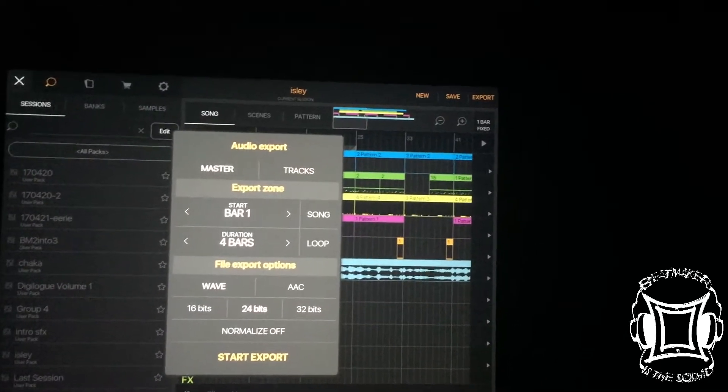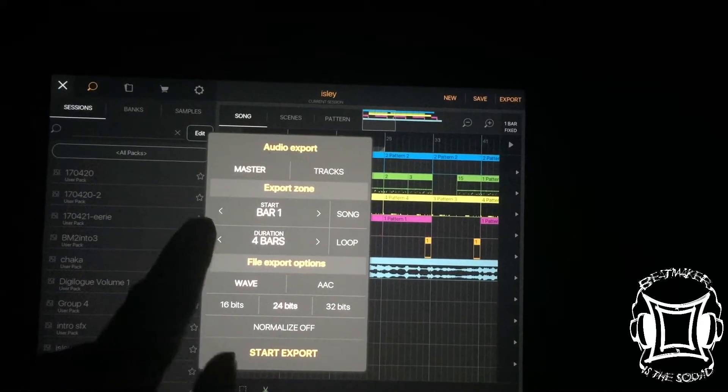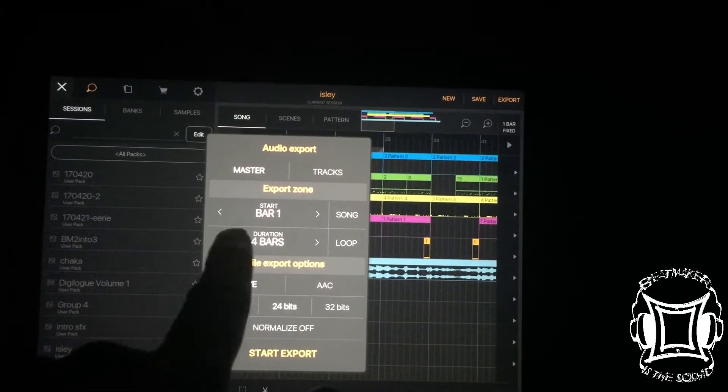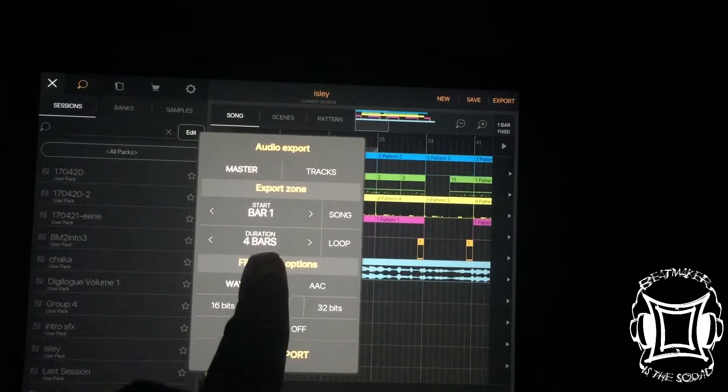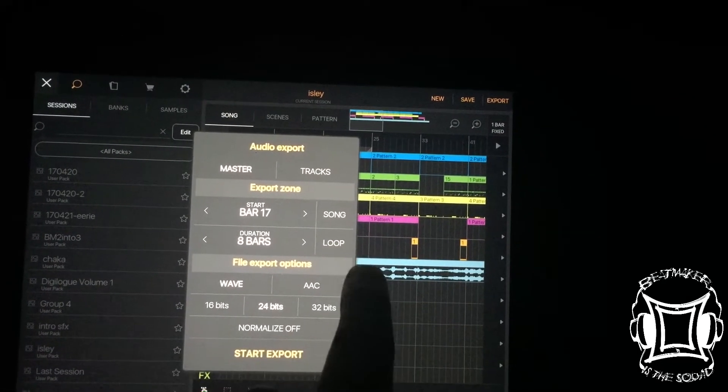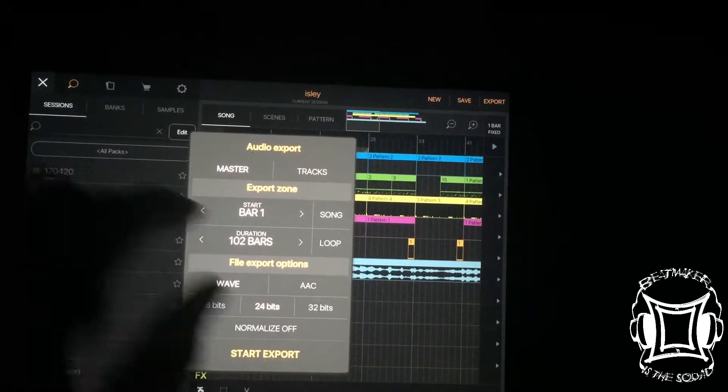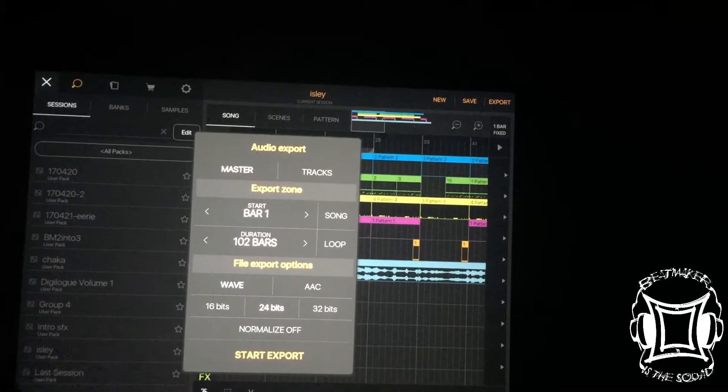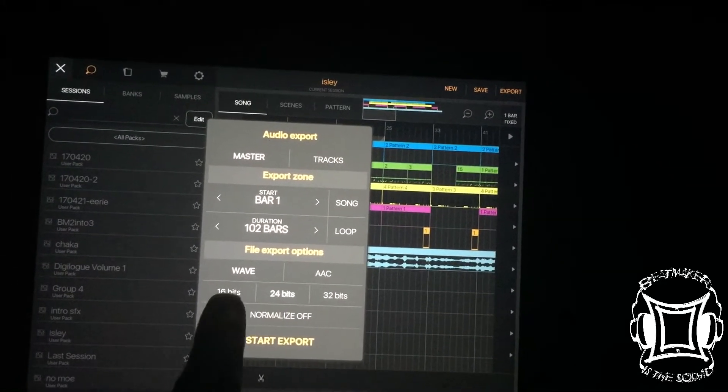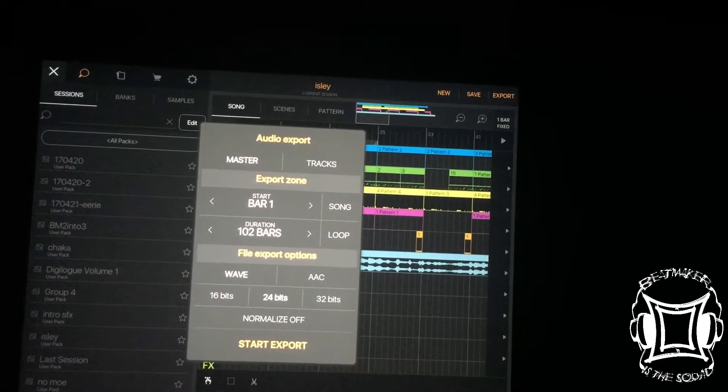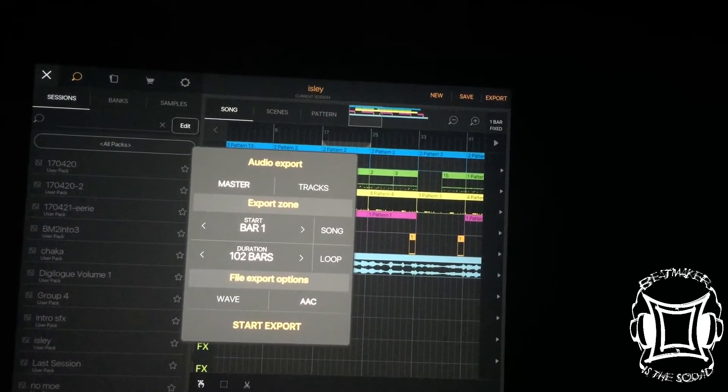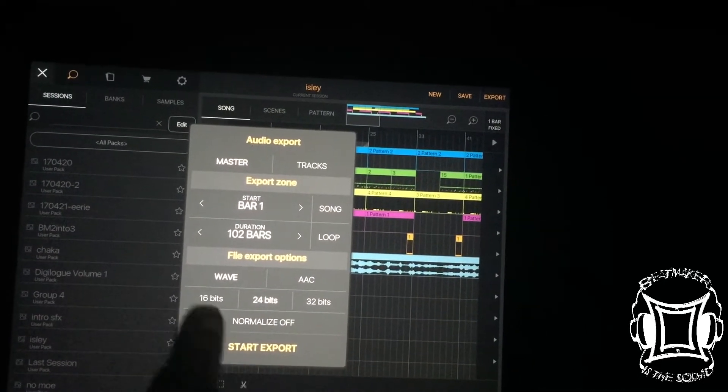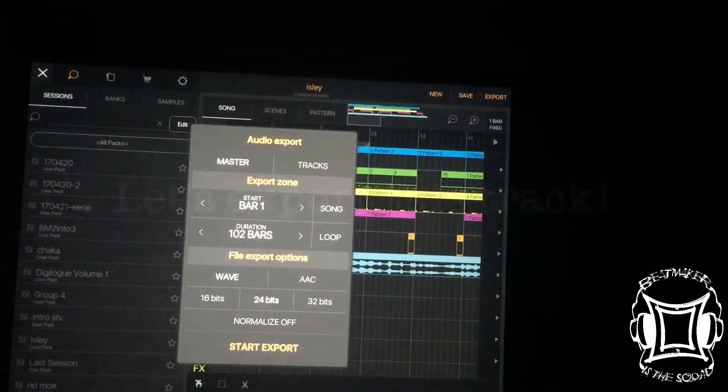Let's go back to master. Now look below where it says export zone. So it asks you where you want it to start and where you want it to end. Now, do you want it to be the loop or do you want it to be the song? If it's a song, it'll start at bar one and it'll end wherever your song ends. And then your export options, you can export a wave at 16, 24, 32 bits, or you can export an AAC file. With the wave, you're also allowed to normalize it.